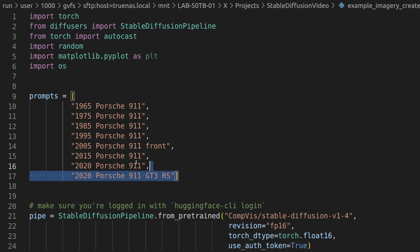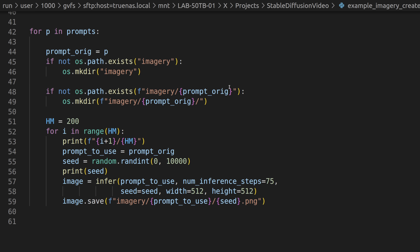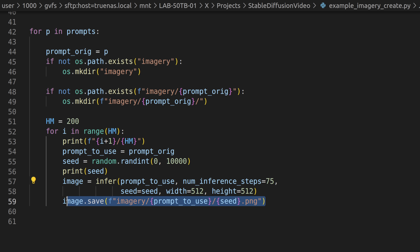First, I have a script that runs through a list of prompts. Then, for each prompt, it iterates through — in this case — 200 examples, each with a randomly selected seed. Each image is generated with Stable Diffusion and saved in a directory named after the prompt, with the image filename being the seed used to generate it. Then I just look through the images and select the ones I want, or come up with another prompt, or try more seeds until I have a good sequence to make a video from.